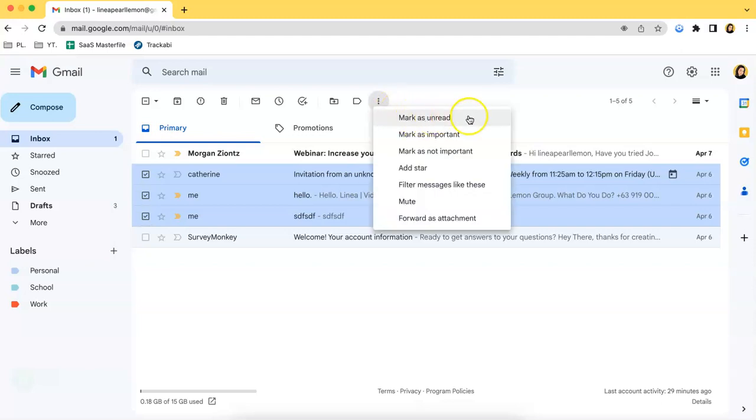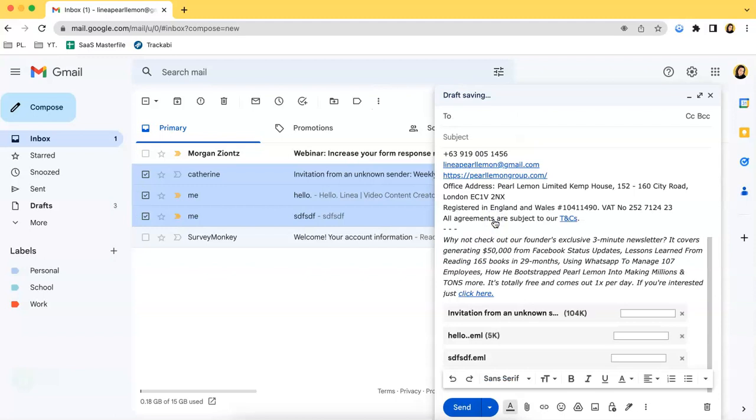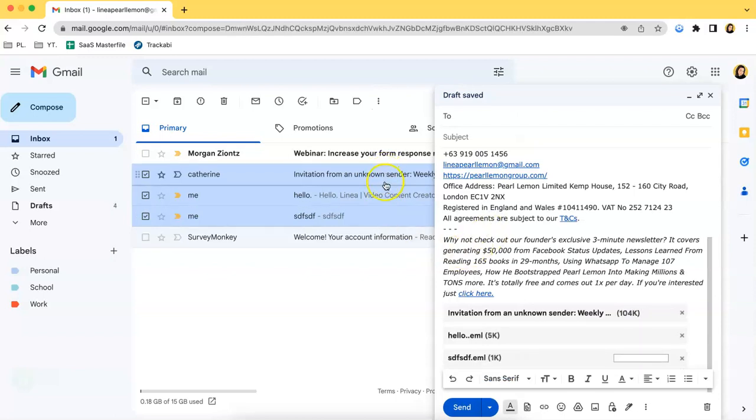This pop-up will show up. Click the last option which is forward as attachment. As you can see, the three emails that I selected have become attachments.